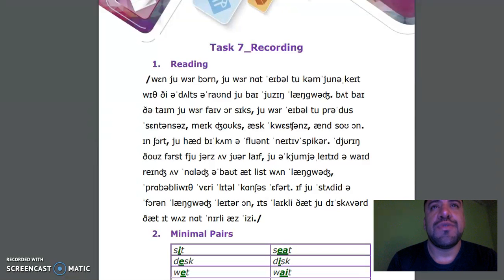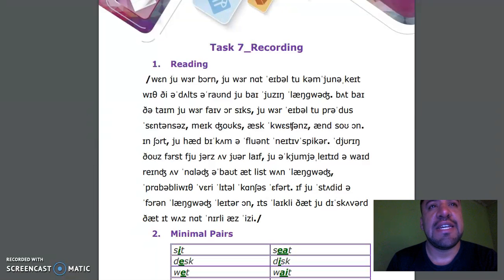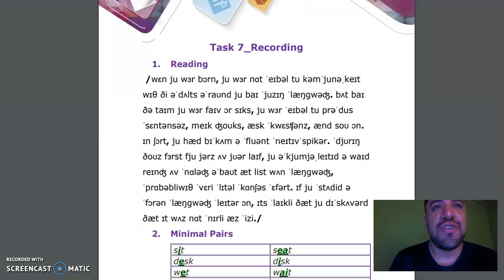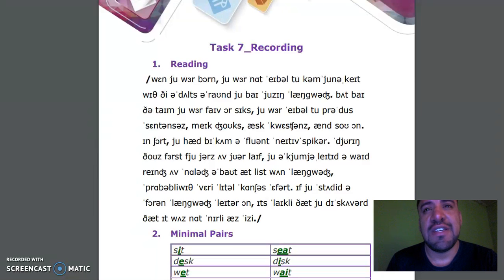When you were born, you were not able to communicate with adults around you by using language. But by the time you were 5 or 6, you were able to produce sentences, make jokes, ask questions and so on. In short, you had become a fluent native speaker. During those first few years of your life, you accumulated a wide range of knowledge about at least one language, probably with very little conscious effort. If you studied a foreign language later on, it's likely that you discovered that it was not nearly as easy.